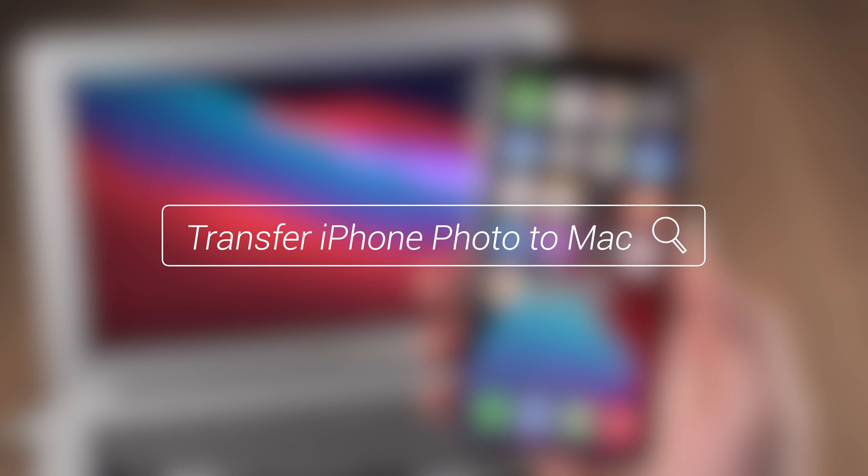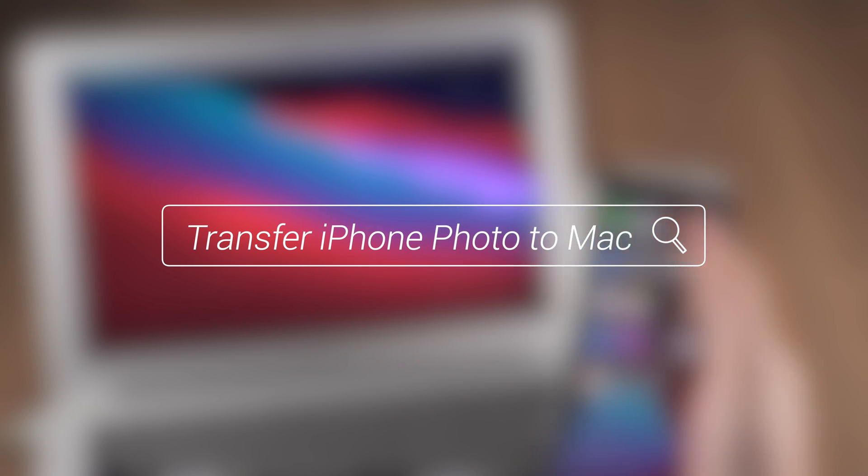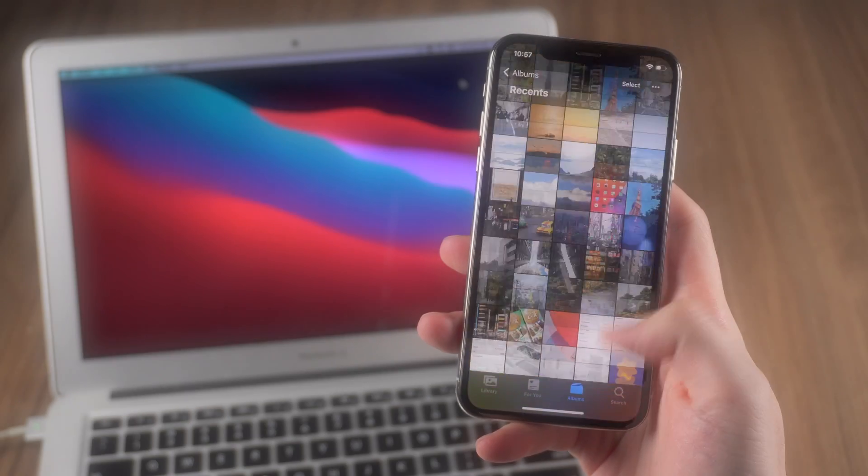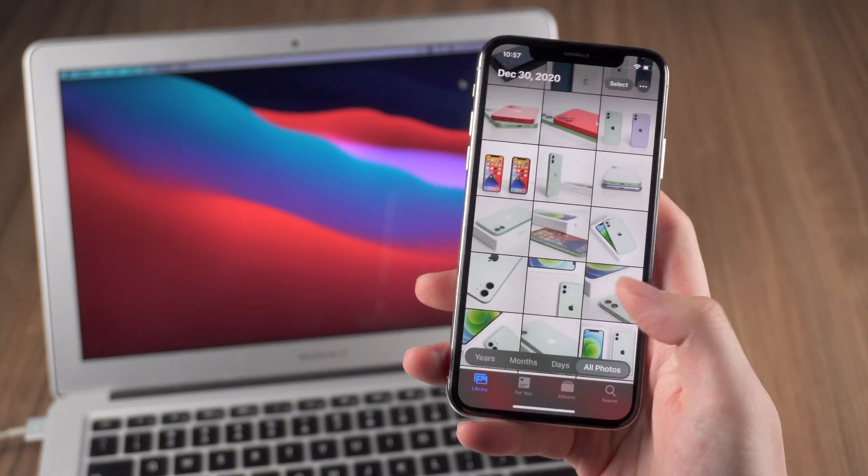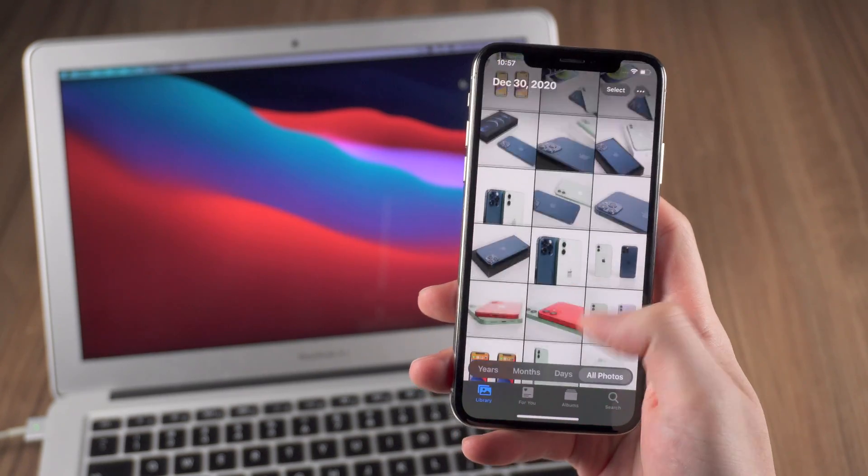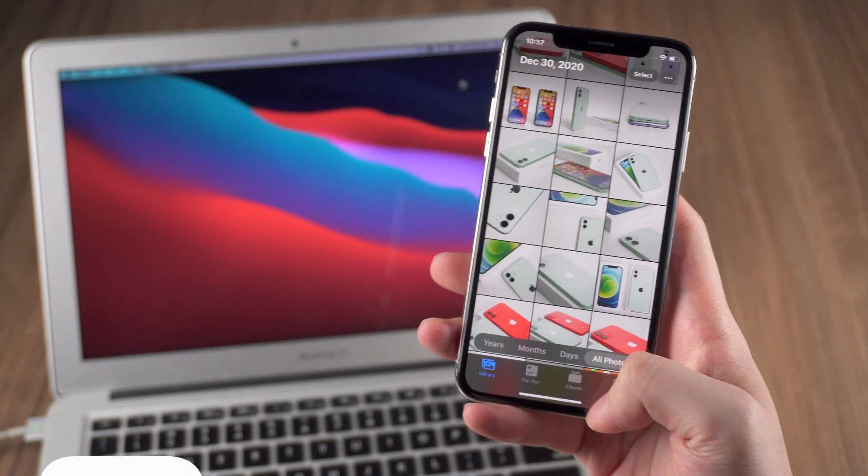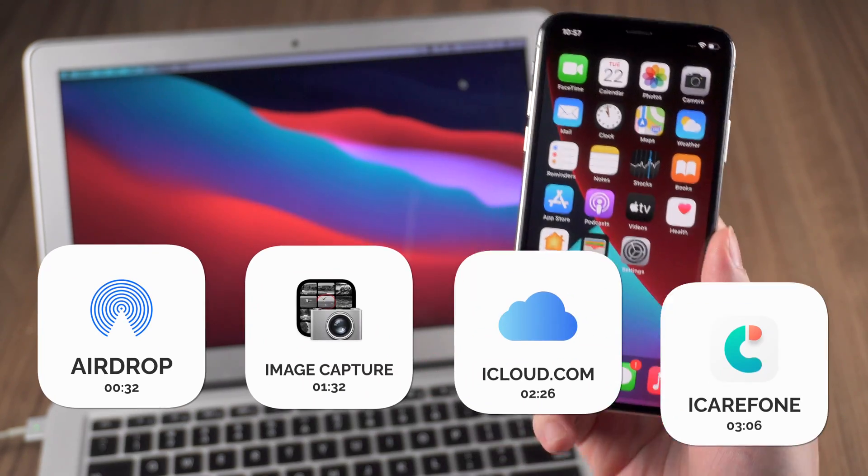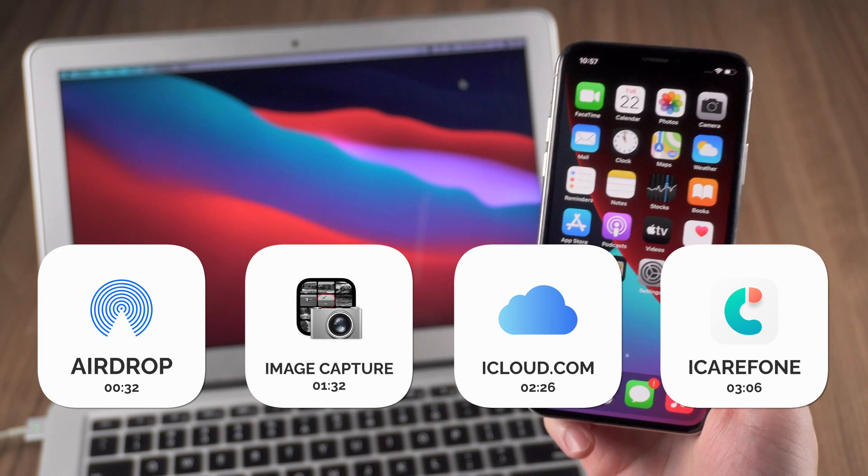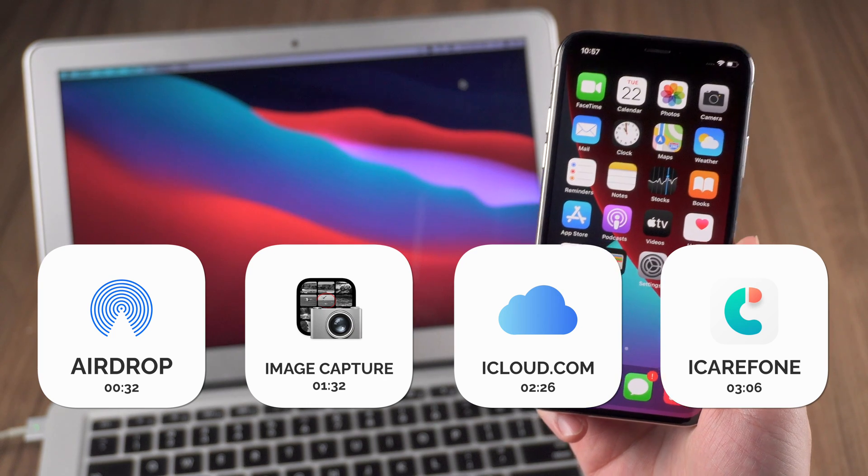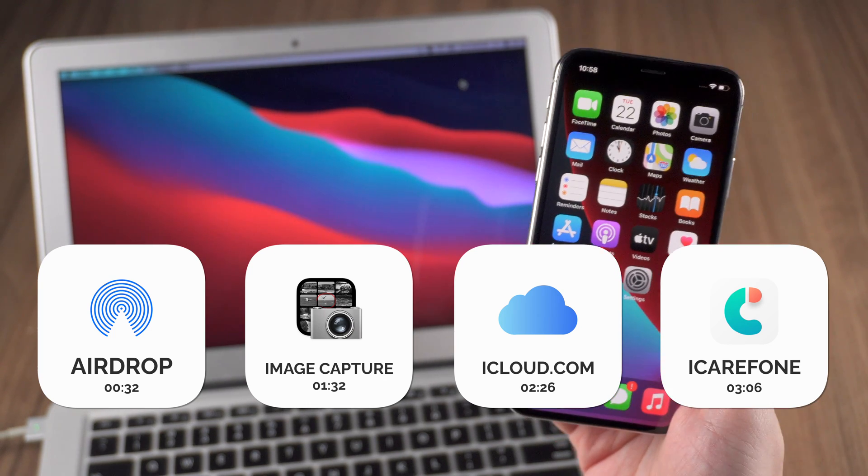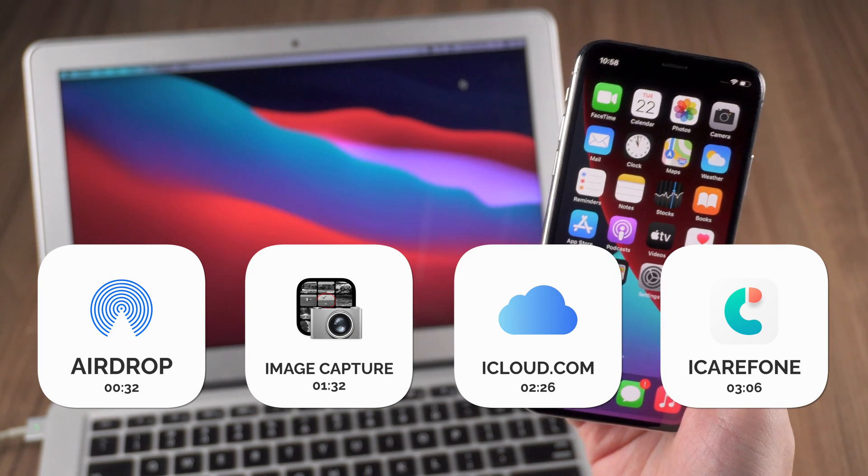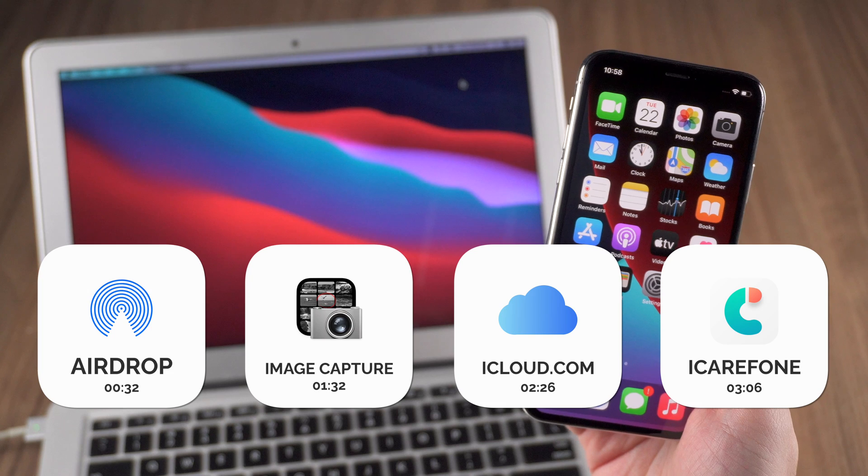And in today's video I'm gonna show you how to transfer photos from your iPhone to Mac. As you can see I have some photos on my iPhone. I will show you guys four different methods to transfer your iPhone photos to Mac. Now let's dive right in.